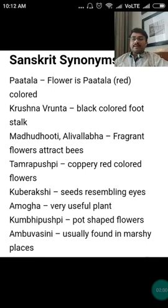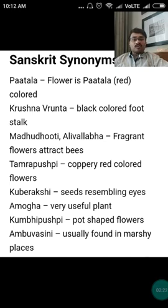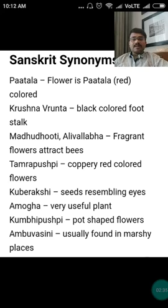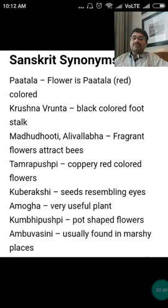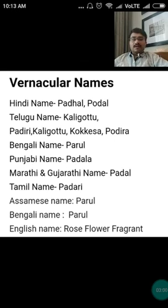'Tamra Pushpi' — because of the coppery red colored flower as seen in the picture. 'Kuberakshi' — the seeds resemble eyes. 'Amoga' — it is a very useful plant; Amoga refers to great usefulness of the drug as per the Shastras in Mahabharata. 'Kumbhi Pushpi' — the flowers look like pots. 'Ambu Vasini' — because this tree is usually found in marshy or damp places.